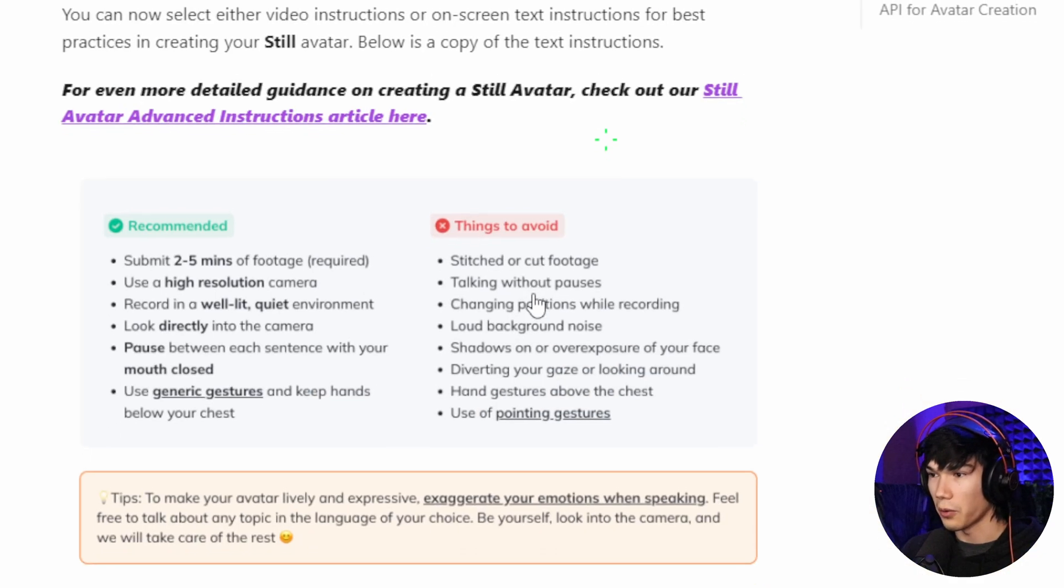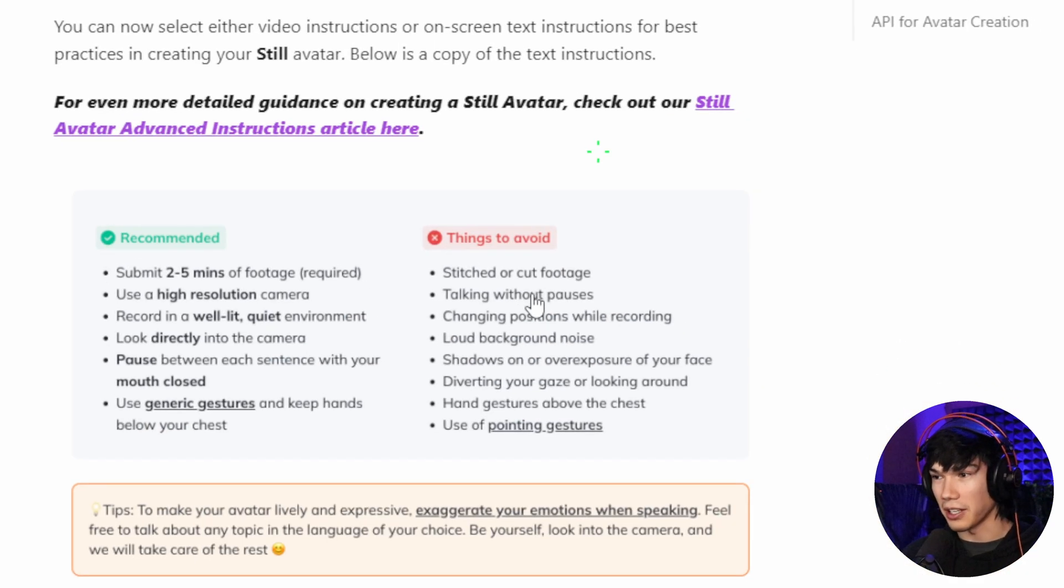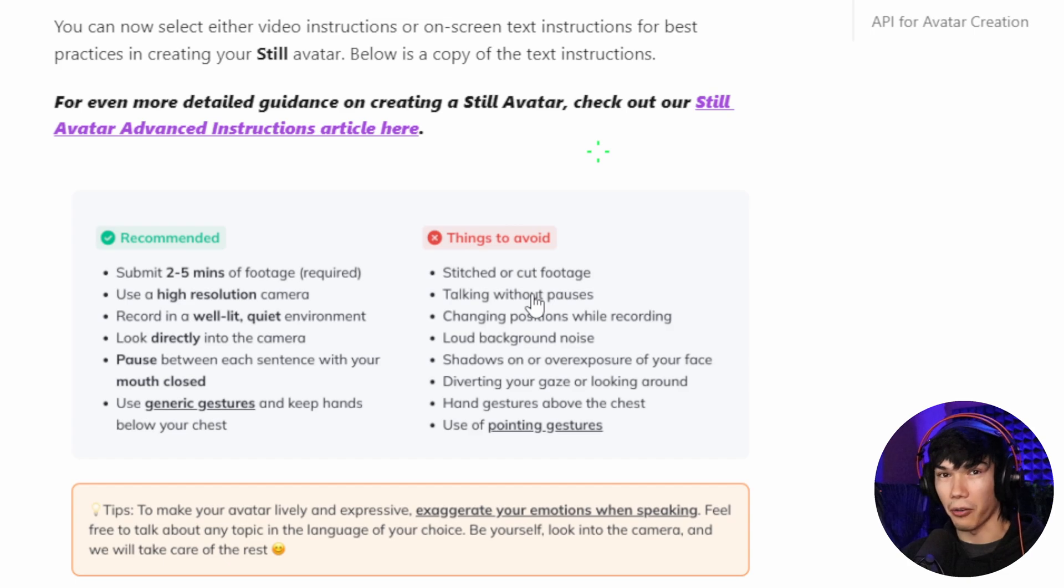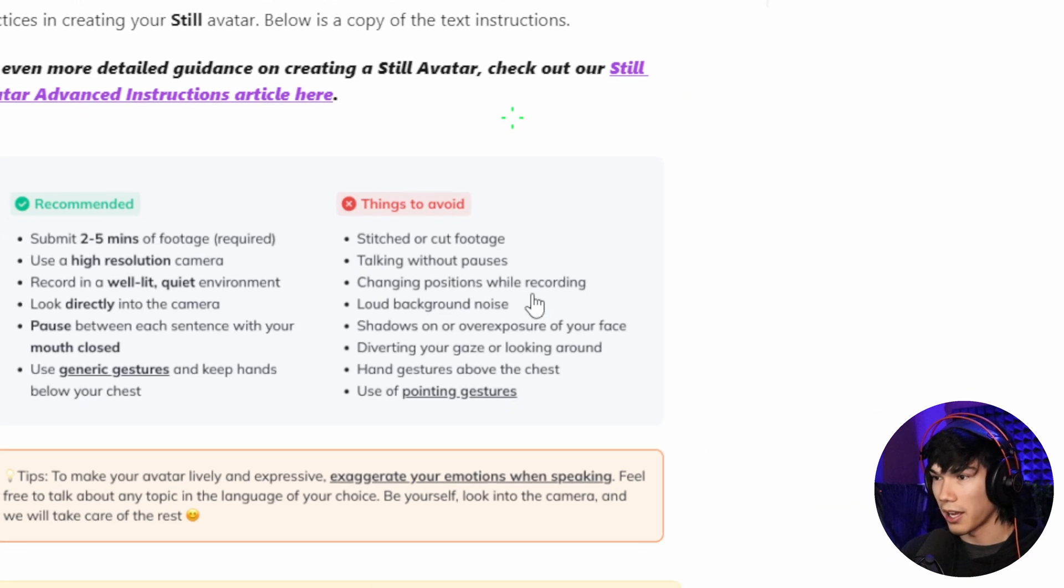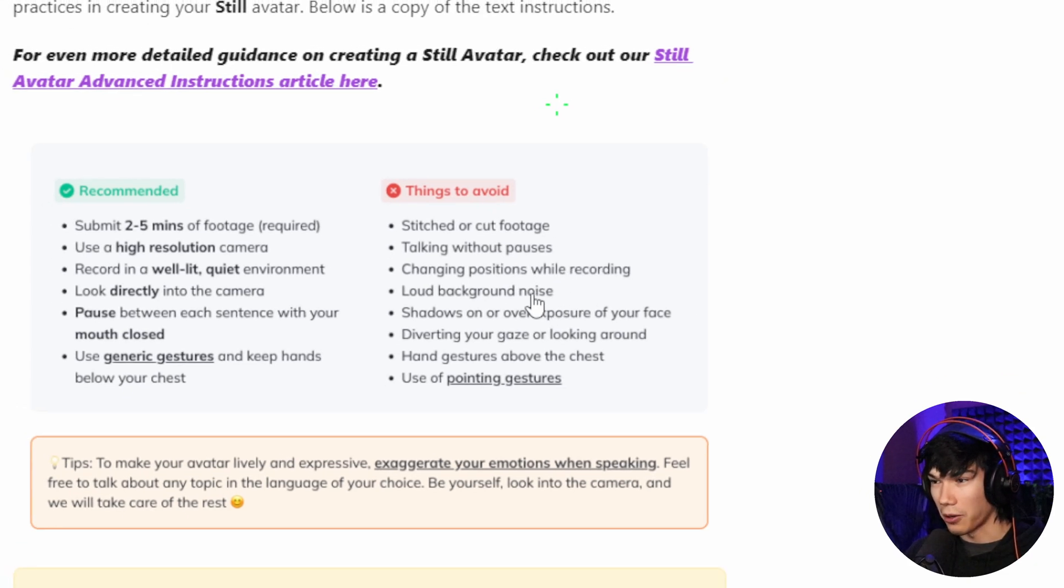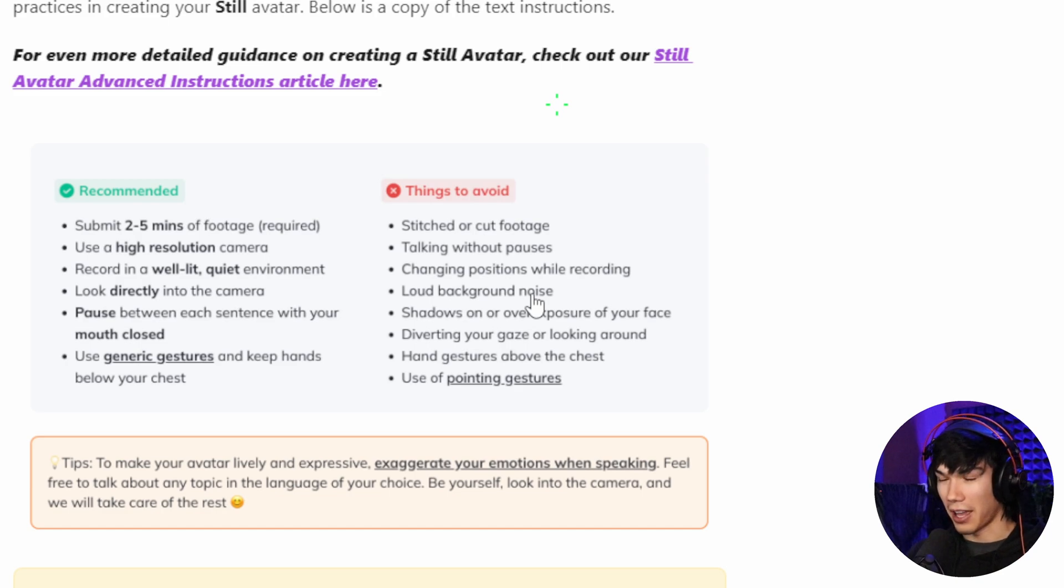Things to avoid. Stitched or cut footage. So the footage that you send it, you want to make sure that it's not already edited footage. Talking without pauses. Changing positions while recording. Loud background noise. Whatever noise you have in the background, it's going to have that same noise in your AI voice.